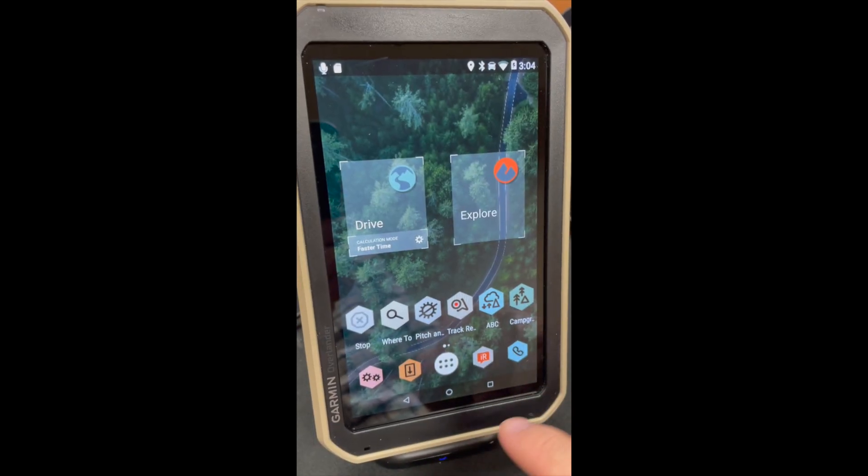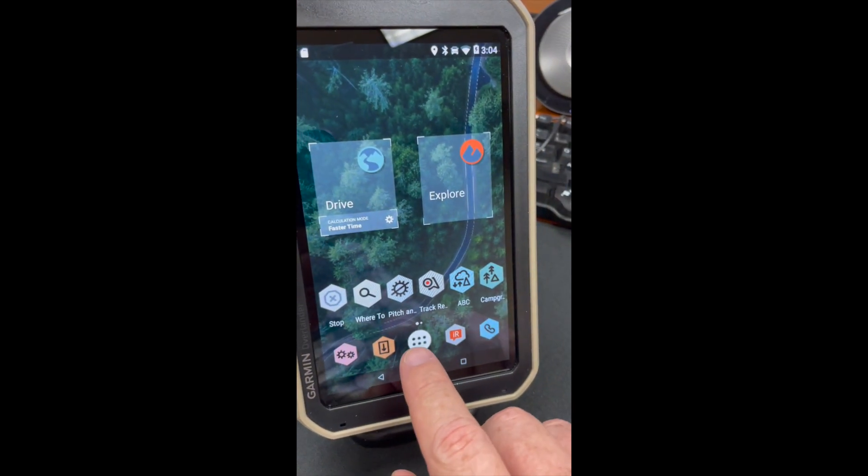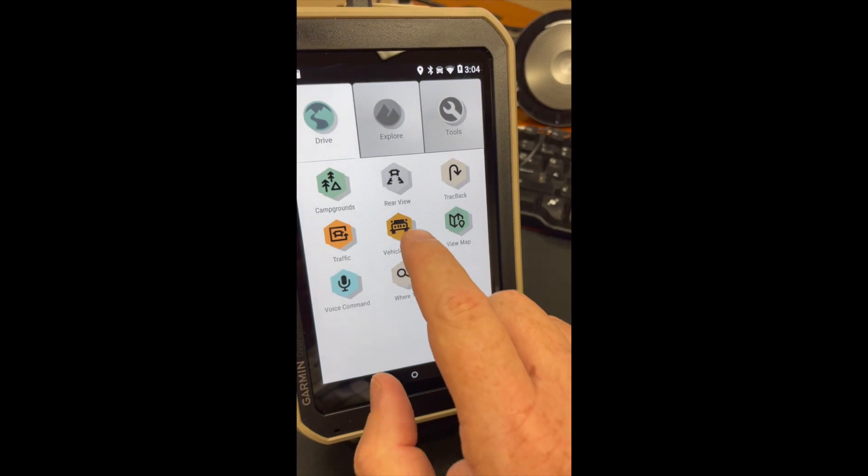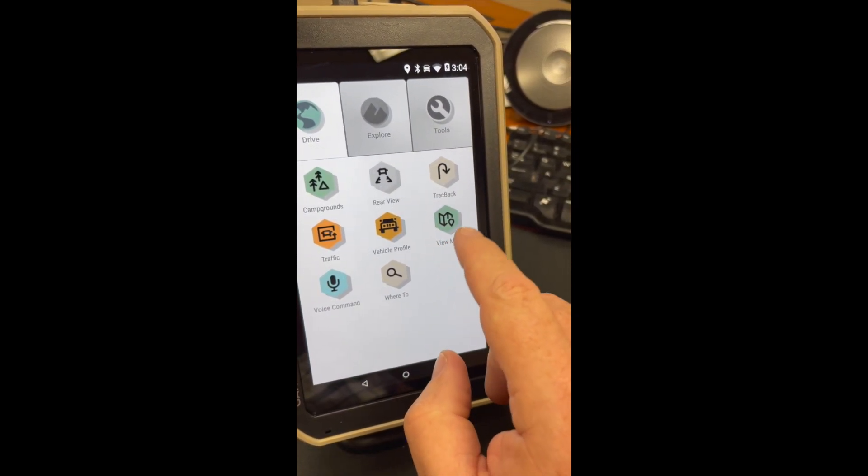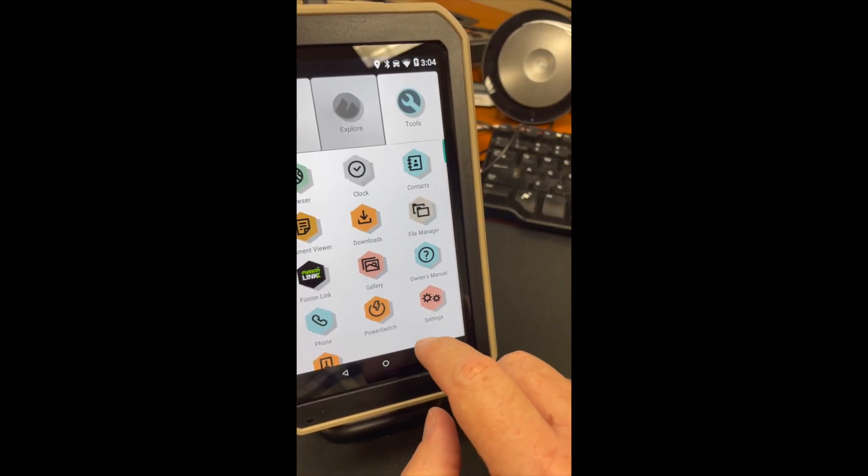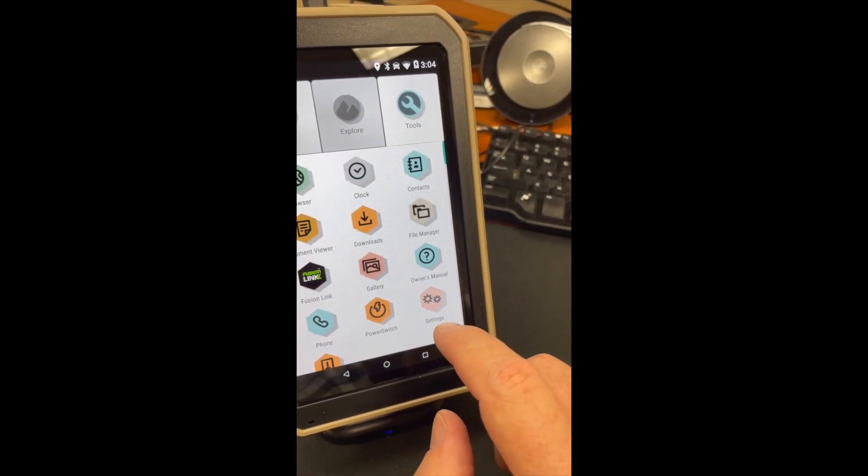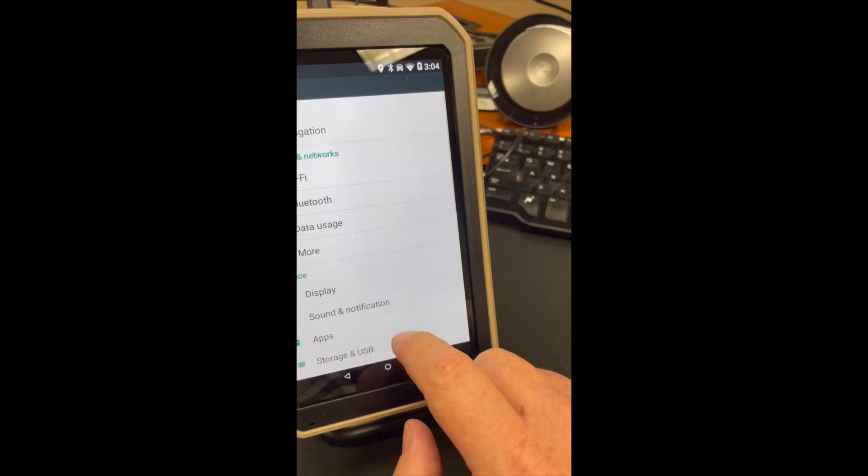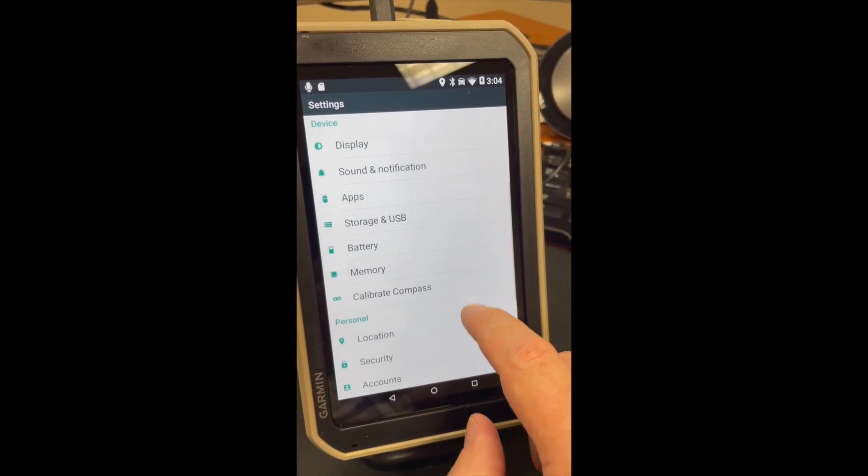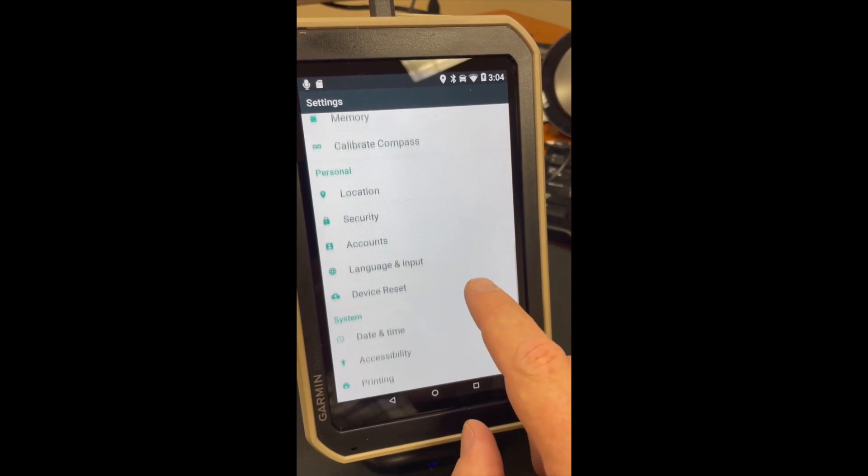Do not attempt this - Garmin will not warranty your unit. You have been warned, but anyhow this is what I did. So you go to developer mode in portrait orientation of your Garmin Overlander, scroll all the way down to About Device.